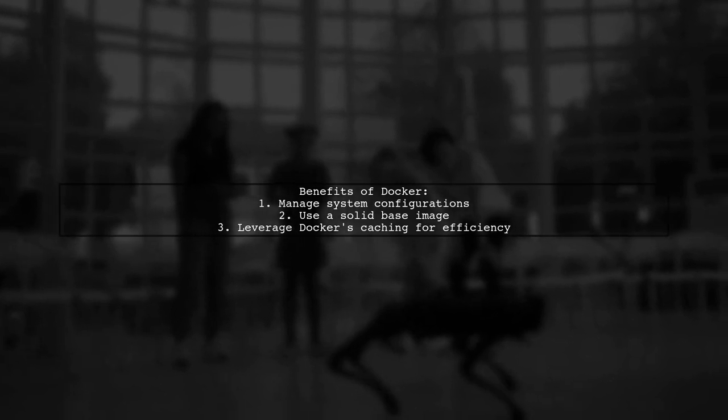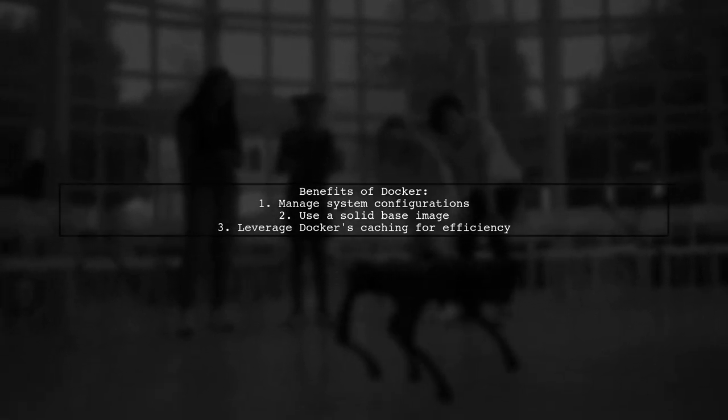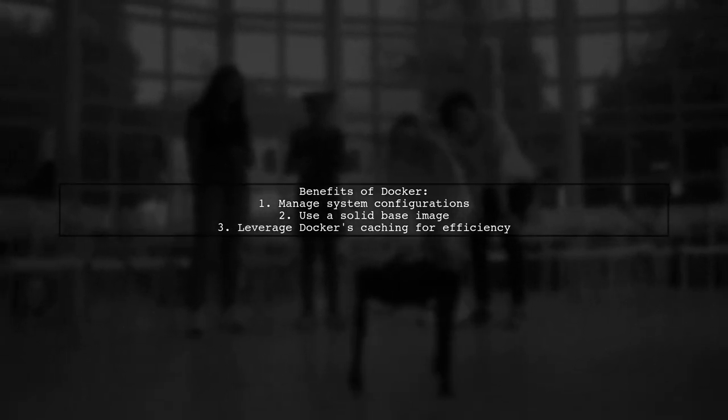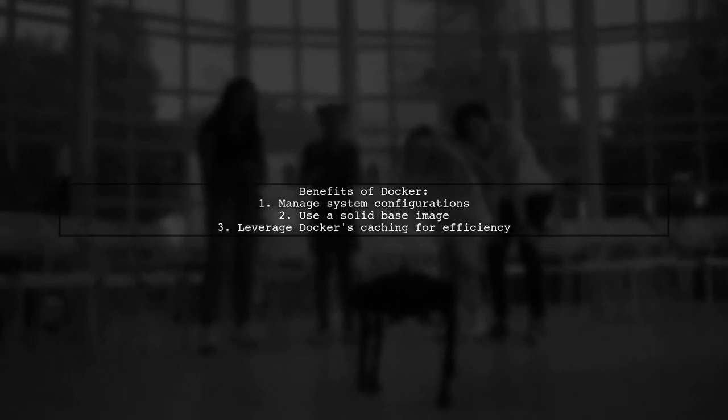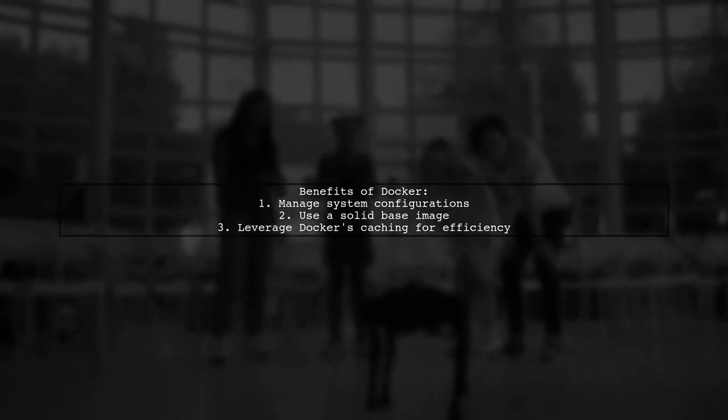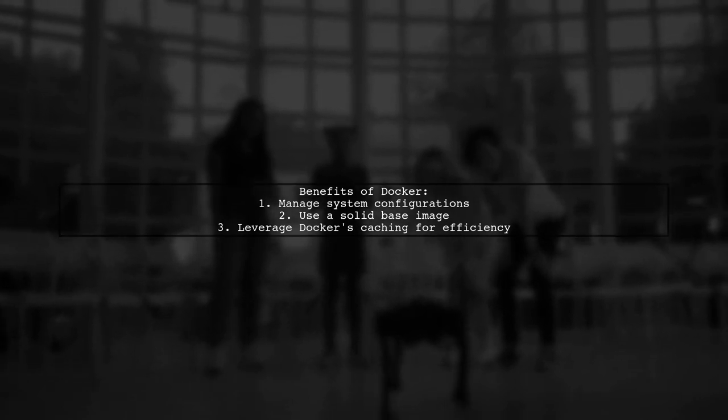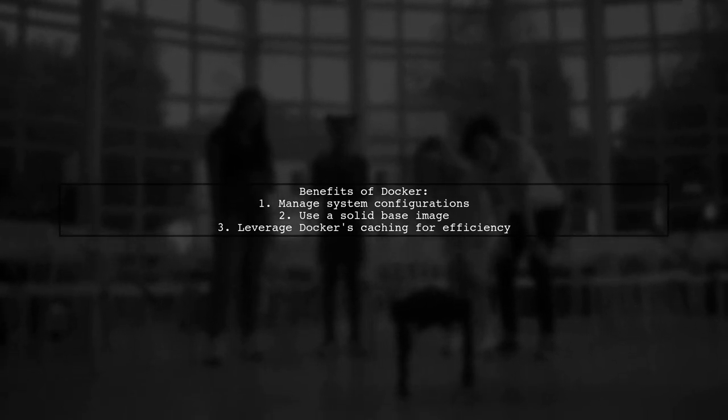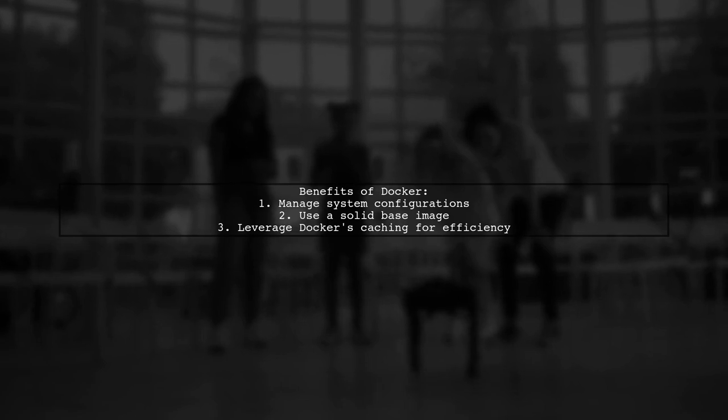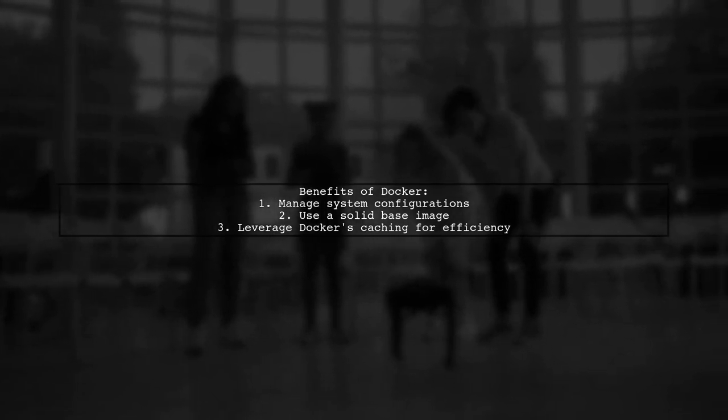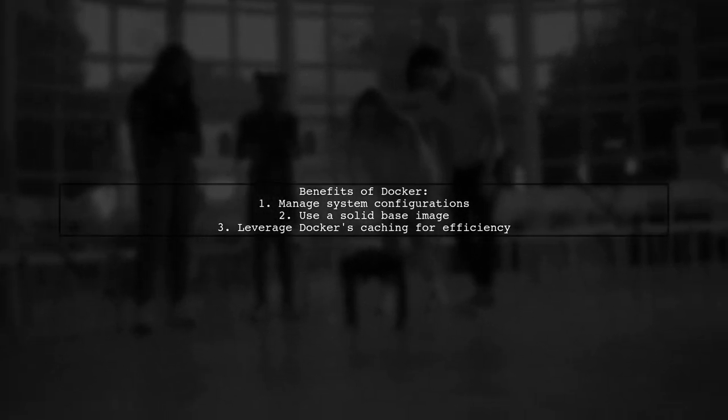Docker helps manage system configurations, but you can optimize by using a good base image and building for every branch. Docker's caching can save time even with complex setups.